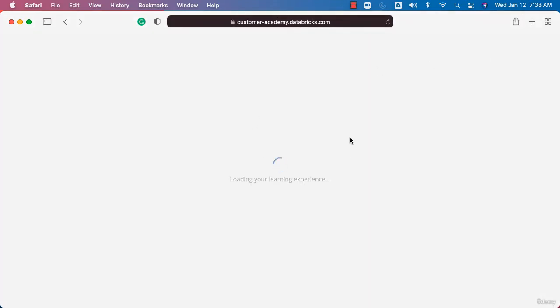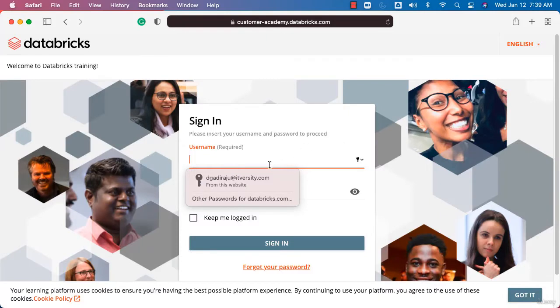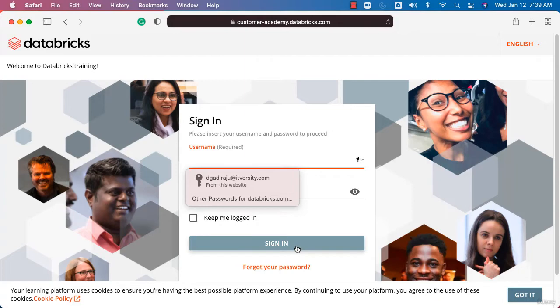This will take you to the login page. If you already have an account, enter your username, which is your email, and password, then click sign in. You'll be able to access Databricks Academy.